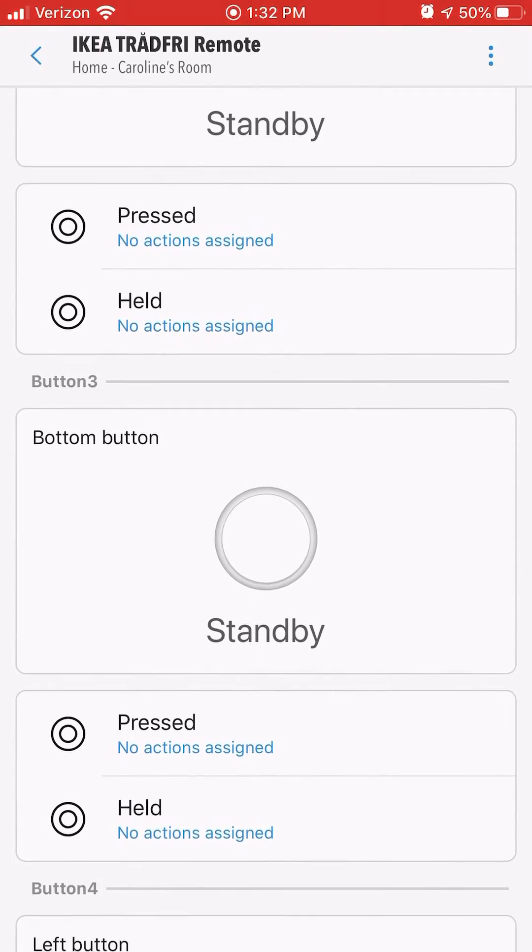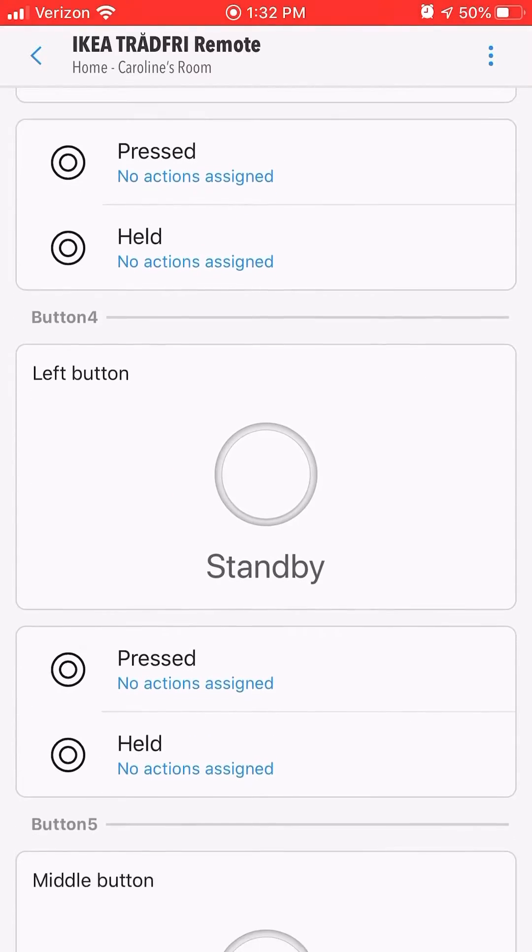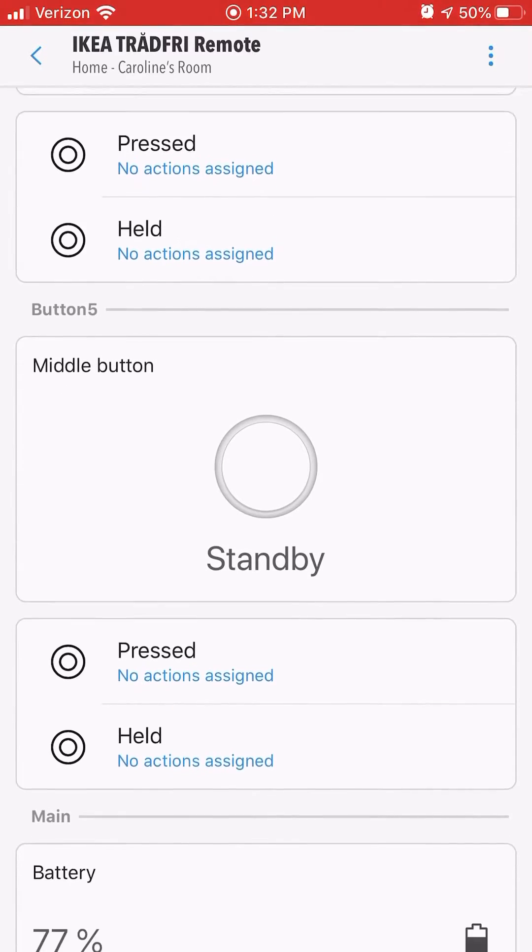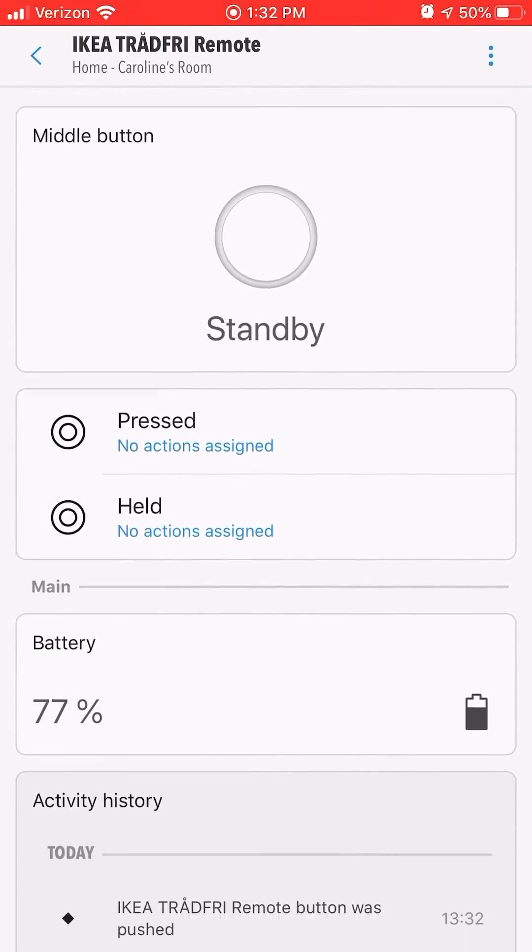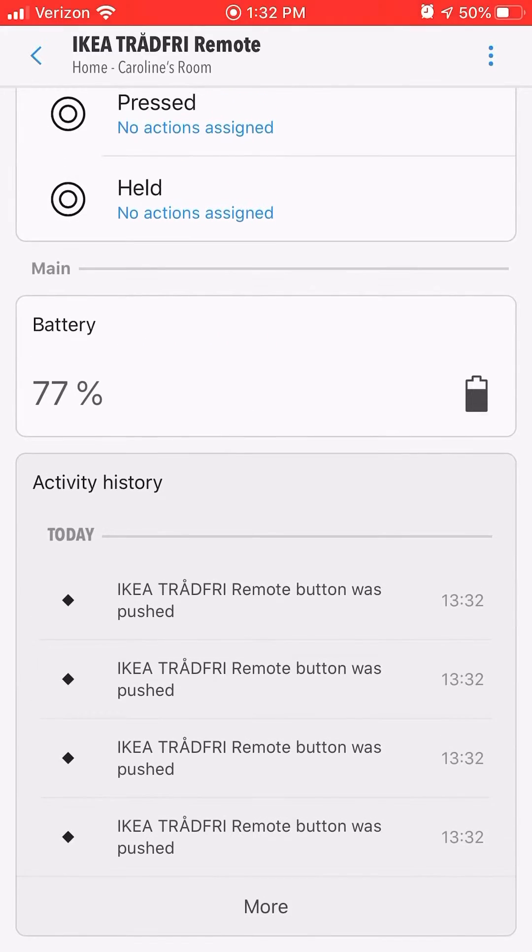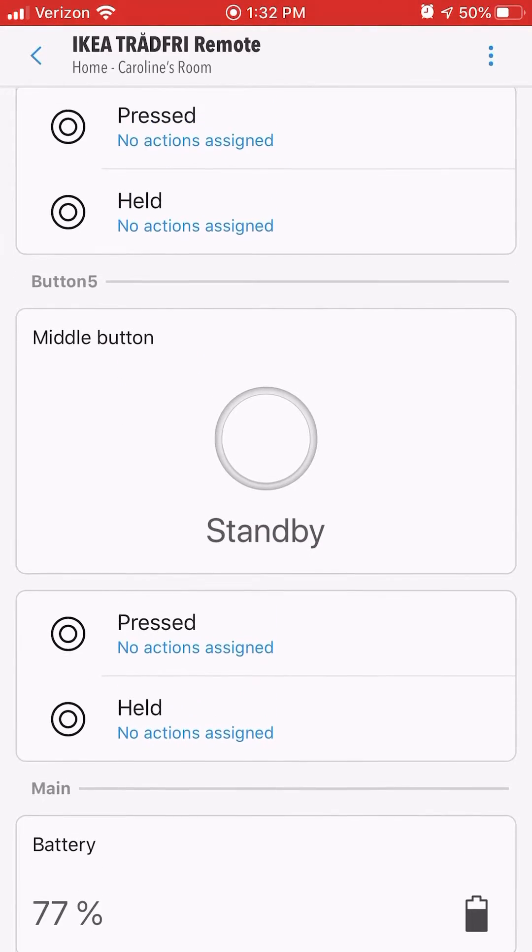Each of the five buttons has a pressed and held option that you can assign actions to inside the app.